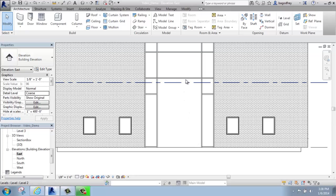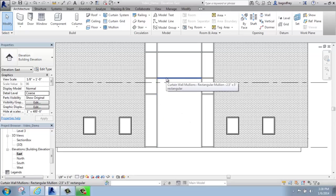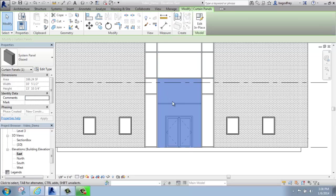I'm going to hover over the edge of this panel, this big panel here, and I will tap the tab key until that panel highlights, and then I'll click.